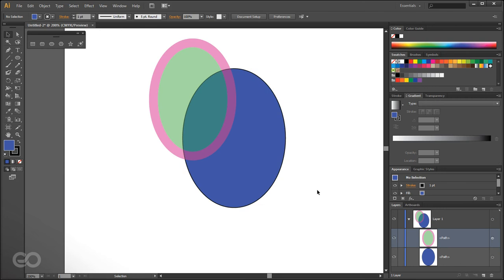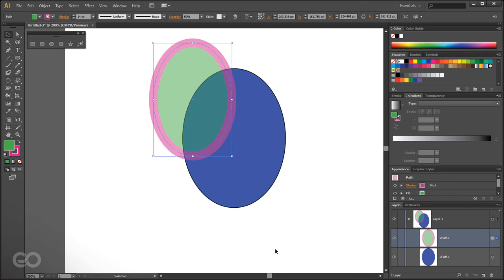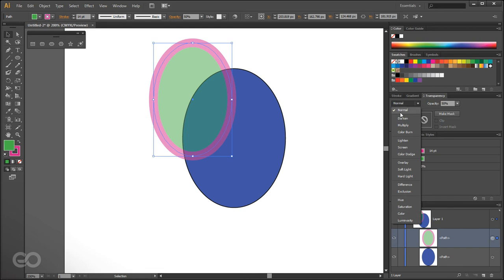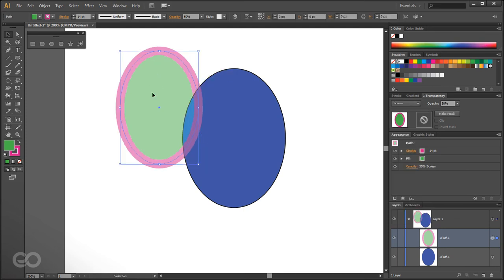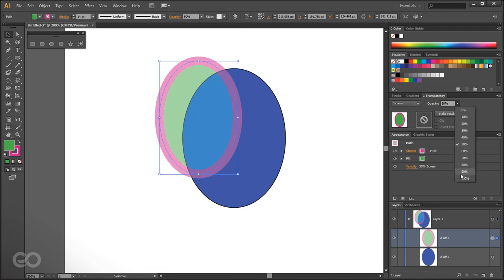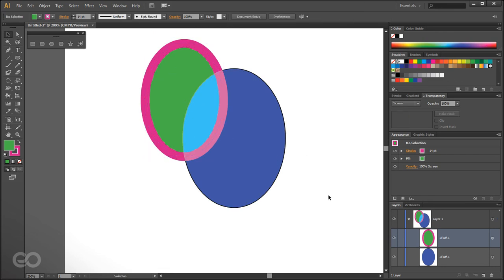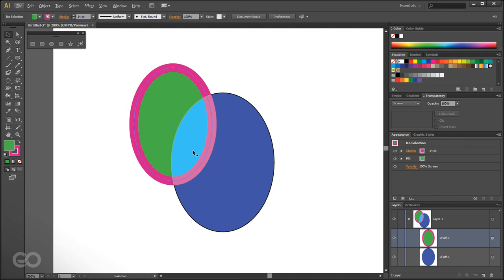Just like Photoshop blend modes, Illustrator also has blend modes. Go to the Transparency tab and you can change the blend mode to darken, multiply, screen, and more until you get the result you want. You can still remove opacity and make an object fully opaque while using blend modes to look through it. Illustrator handles blend modes and opacity quite fast compared to other vector programs.